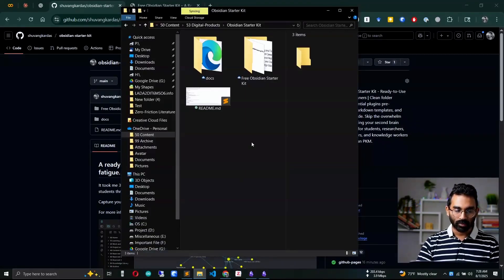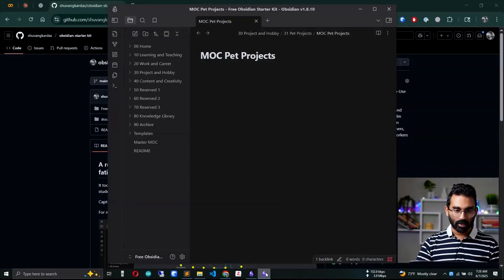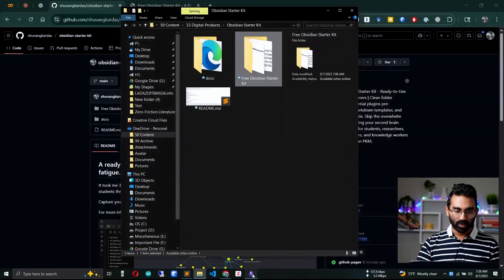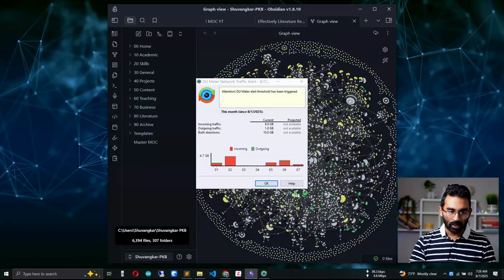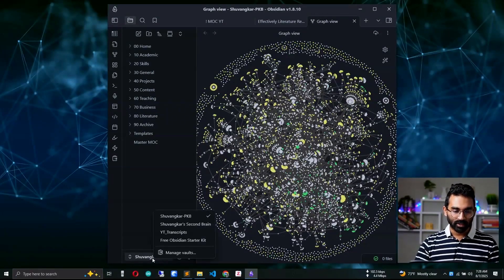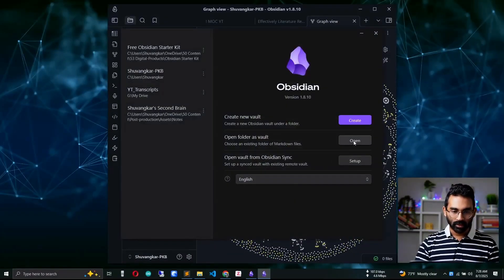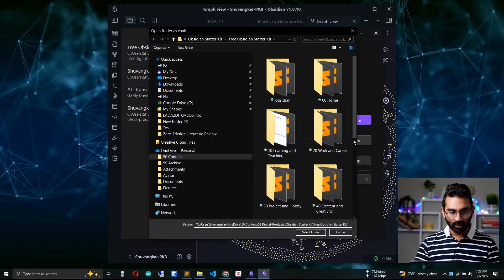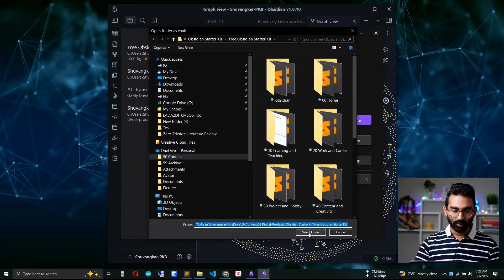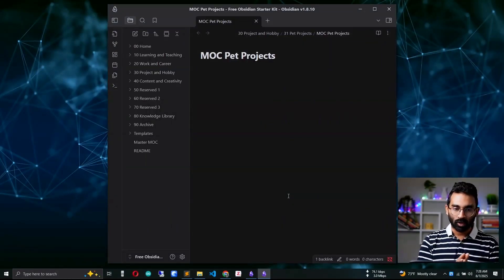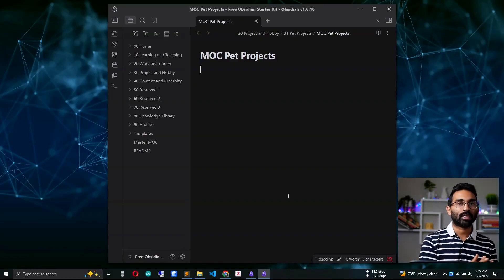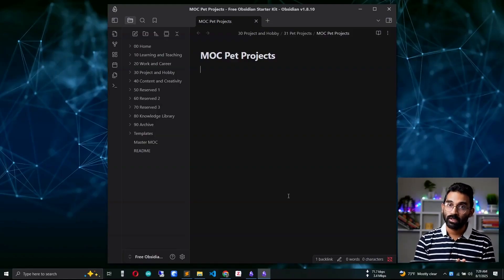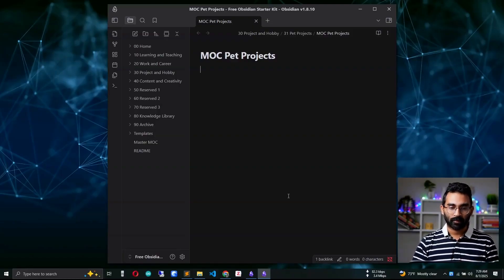Let's download the starter kit, then I'll show you how to open it. This is the folder of my Obsidian starter kit. To open it, go to the bottom left, click 'Manage Vaults,' then 'Open folder as vault,' and select the starter kit folder. This is the fresh new Obsidian starter vault we'll work on to show you step by step how to set up your zero-friction literature review process.